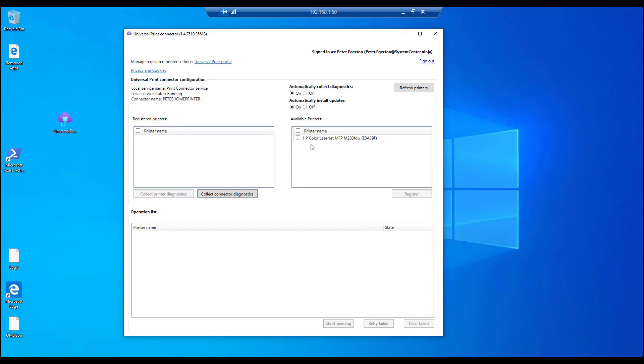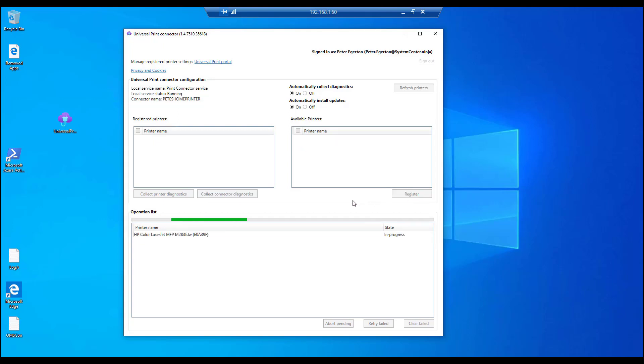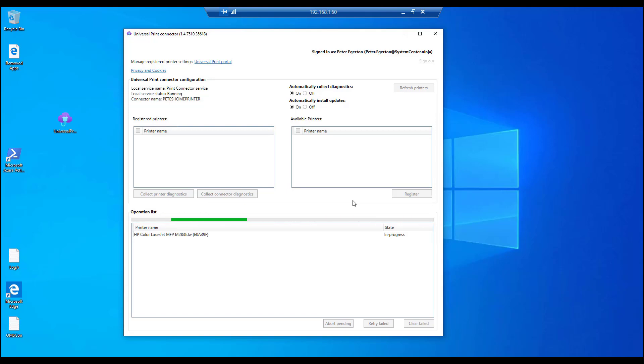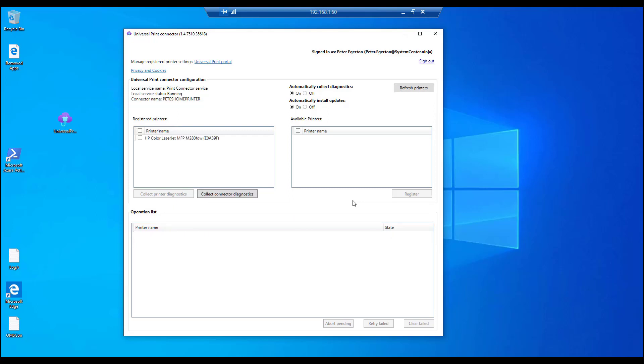If I select the printer and then go register, this takes not very long, maybe up to a minute. I have seen it actually fail once or twice, but the next time I've tried it, it's been perfectly fine. So we'll just let that do its thing and register. Shouldn't take very long. And what we should see is that appear as a registered printer on the left hand side. There we go. So now that's registered.